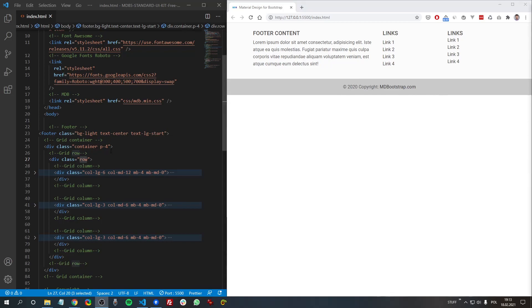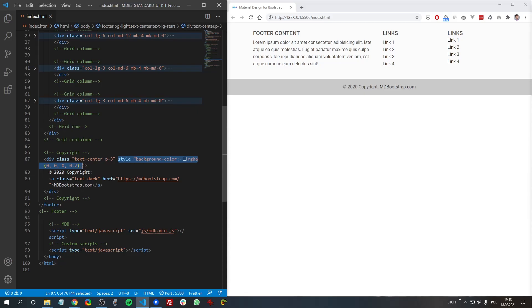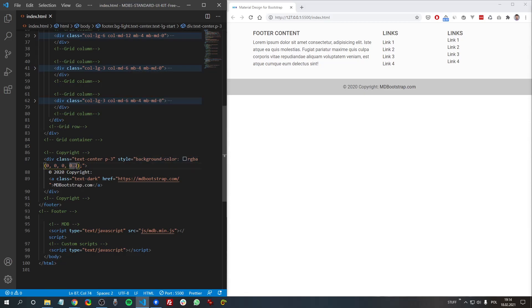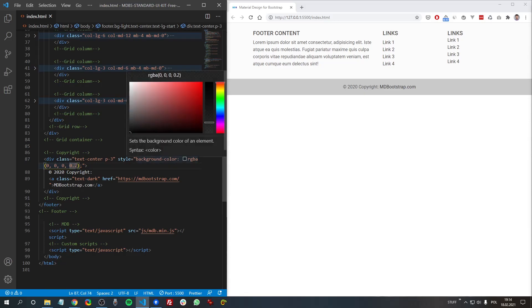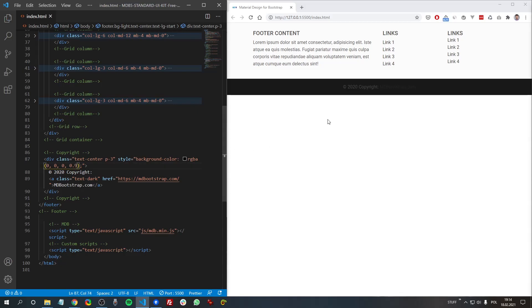And here we can find an interesting concept. As you can see, we apply an RGBA color to the copyright section, and thanks to this we can also apply some level of transparency. Here, this fourth parameter allows us to decide about the level of transparency. So for example, if I change this to 0.9, you can see it's almost black.